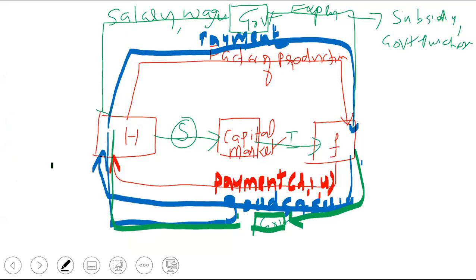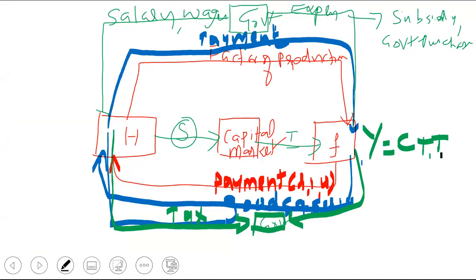Both household and firm give to the government in the form of tax. The equation is C plus I plus G. Go through the diagram. Are you in a position to draw this diagram, or do you want me to draw it again?